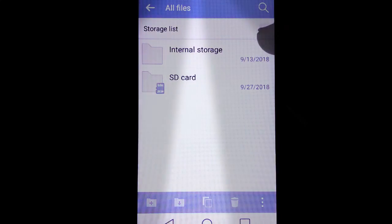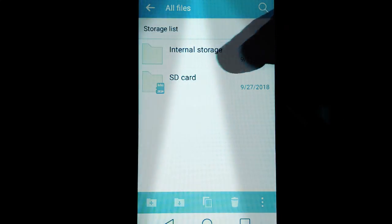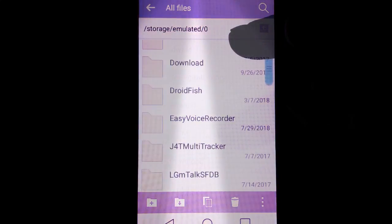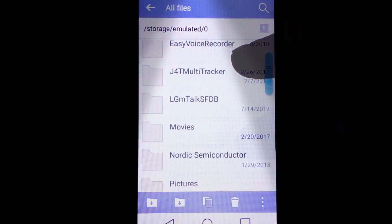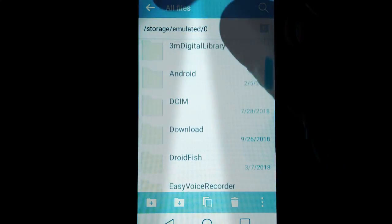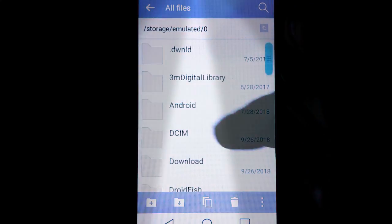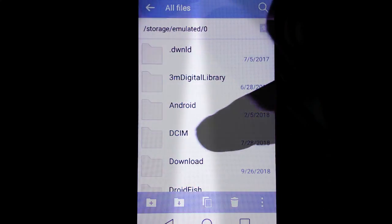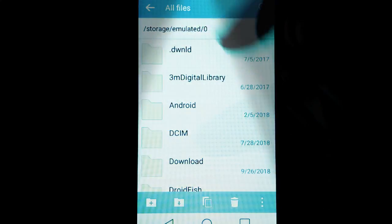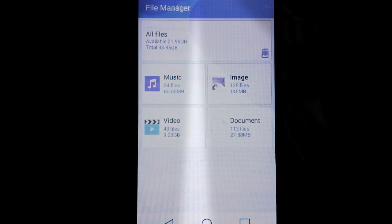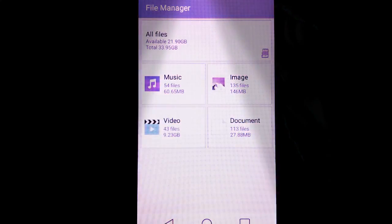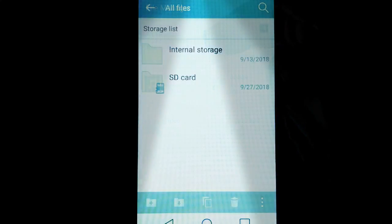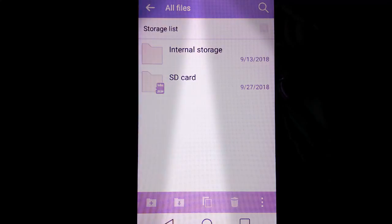Under all files it's either going to be under internal storage and then through all these different apps and files. They may be under your Android folder. DCIM is generally pertaining to your camera, or they may be on your SD card.